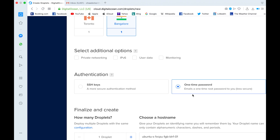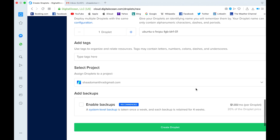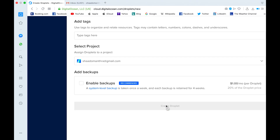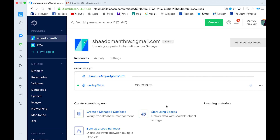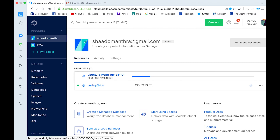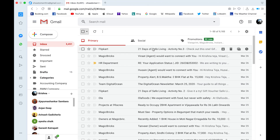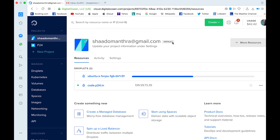One-time password is slightly easier, so let me go with that and create the droplet. It will take a minute to create that particular configuration — we are going with Ubuntu, 1 GB of RAM, and 25 GB SSD. Once the server is configured, you will receive an email from DigitalOcean with the password, so we have to wait for that.